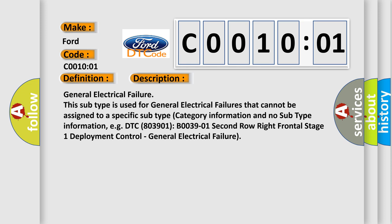This subtype is used for general electrical failures that cannot be assigned to a specific subtype category, with no subtype information.